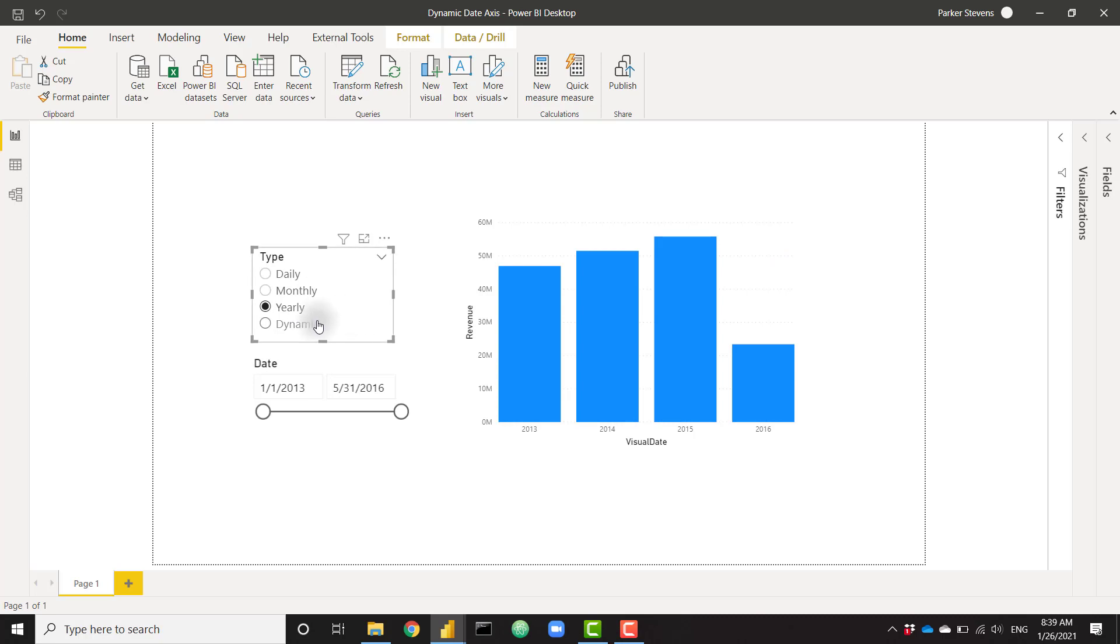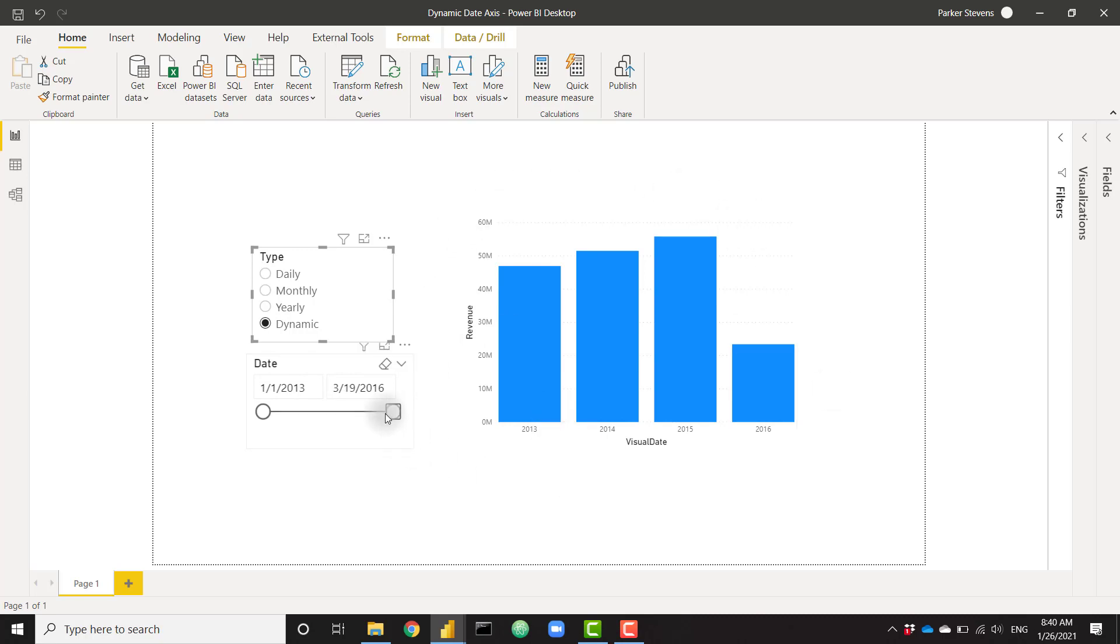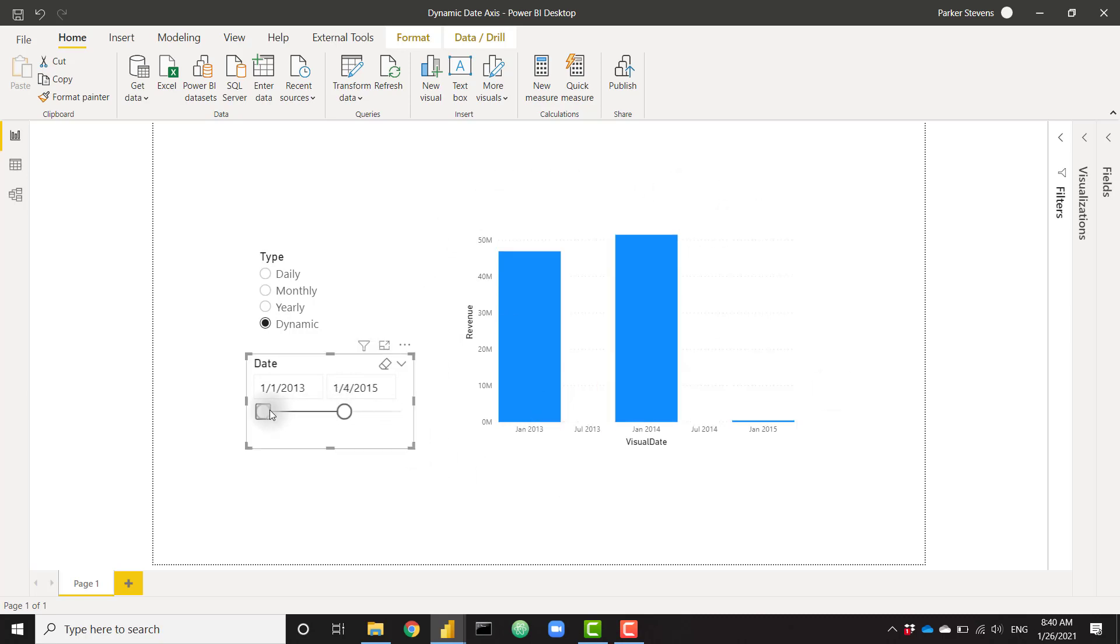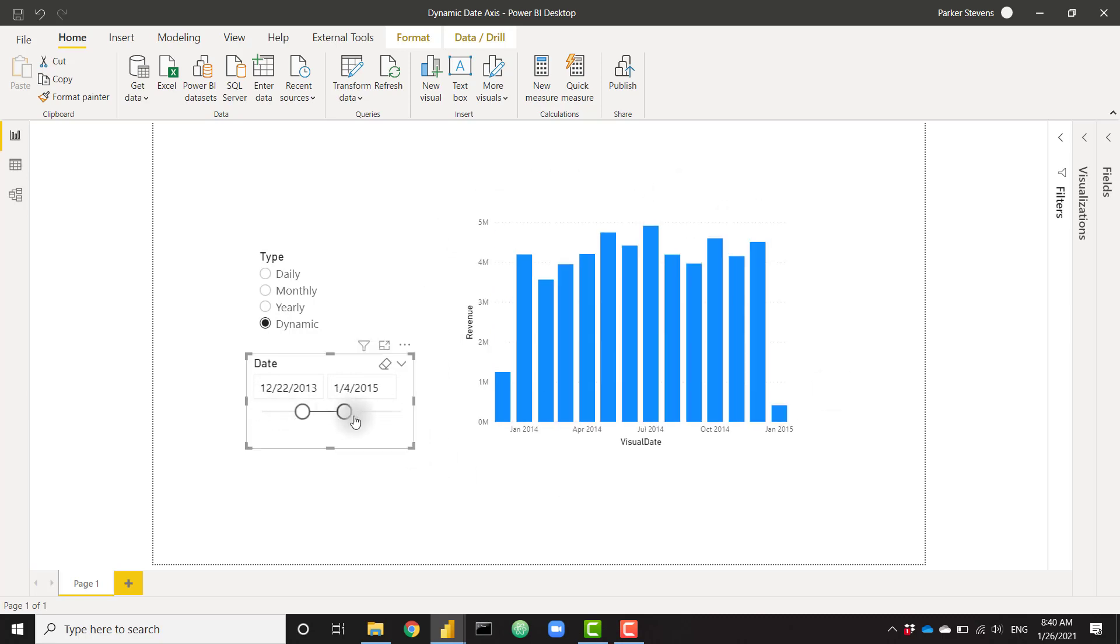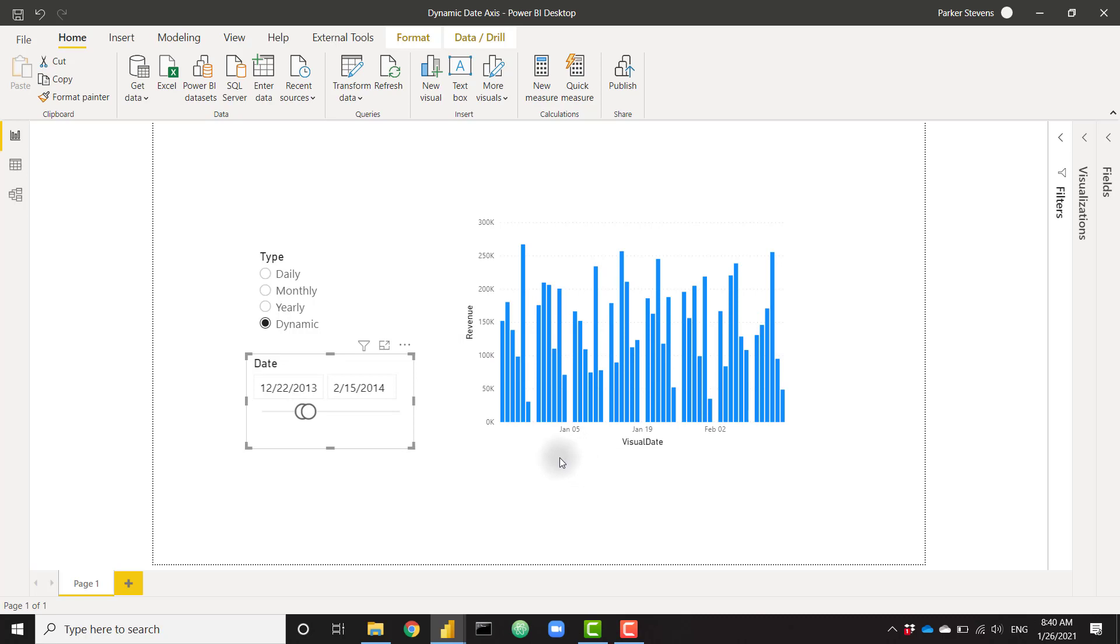We even have the option for that dynamic date axis. As you can see, I have about four years of data, so my visual is showing it on the yearly level. But if I were to filter this down to a smaller date selection, we will view it on the monthly level. And if we filter down to an even smaller selection, we'll view that data on a daily level. So it's entirely dynamic based on the user selection.